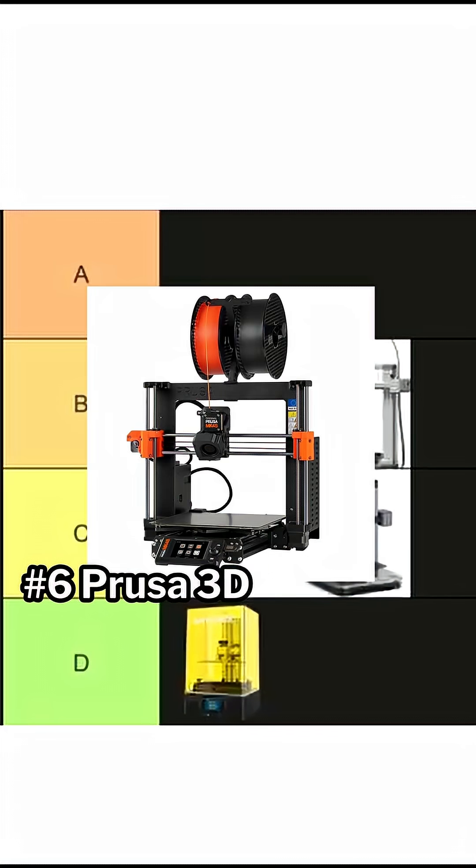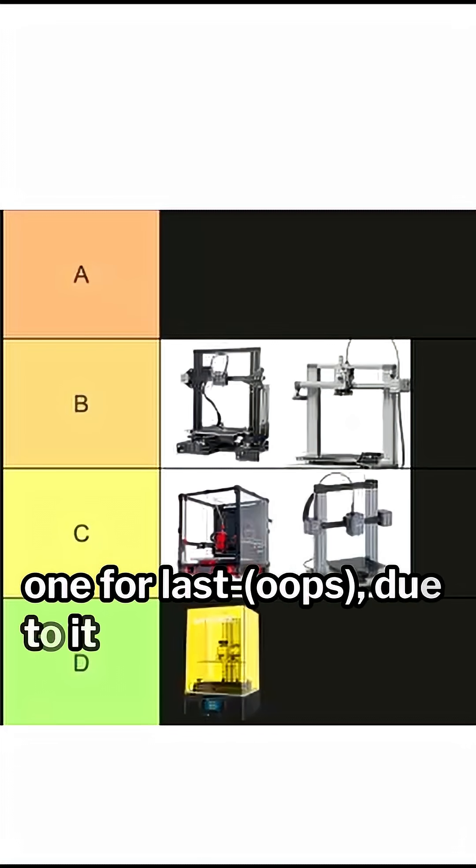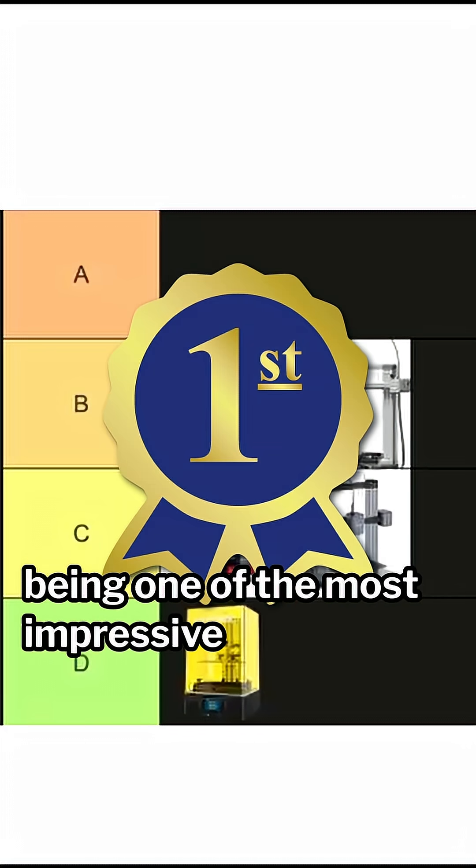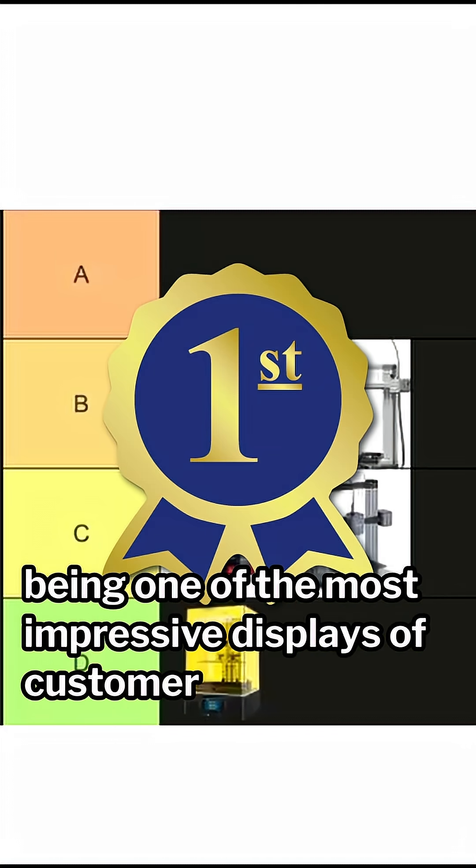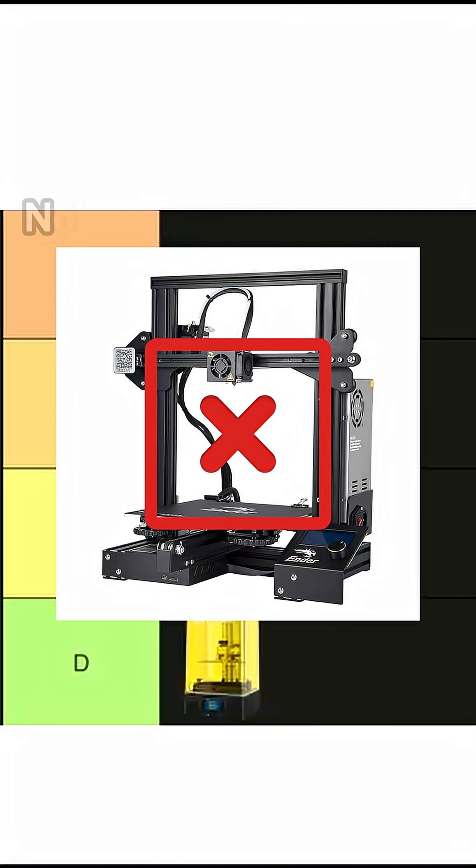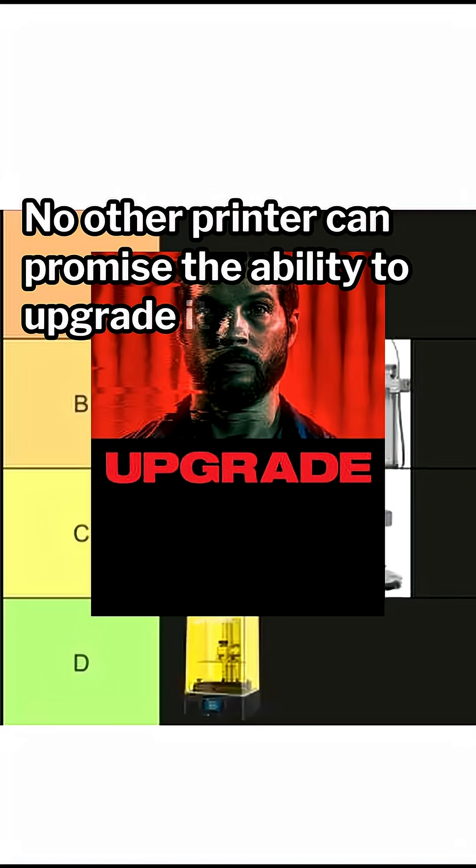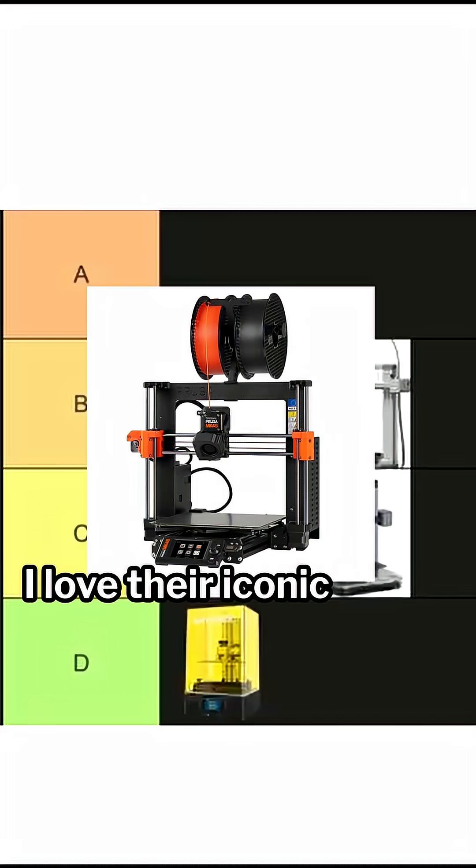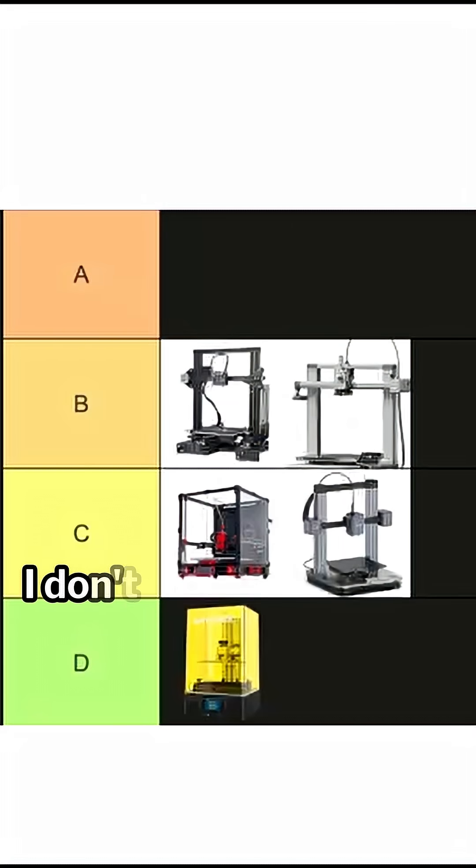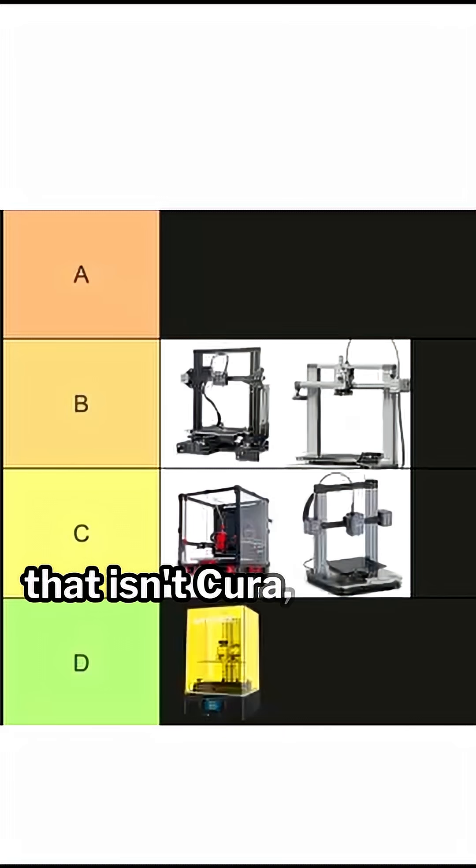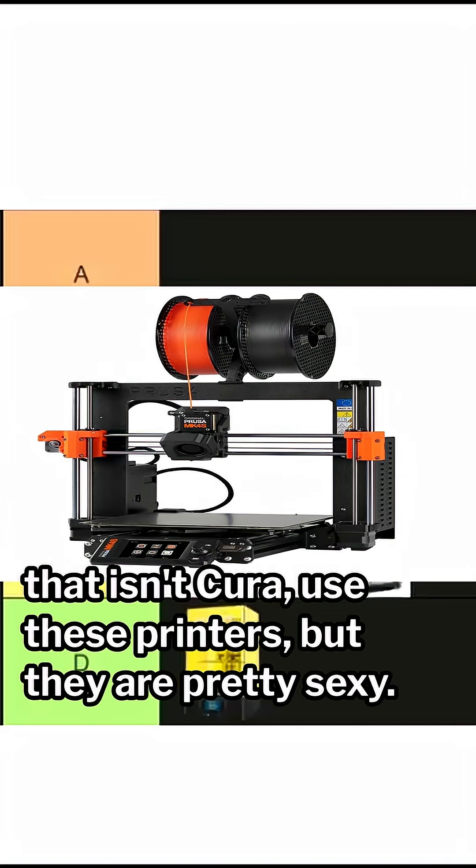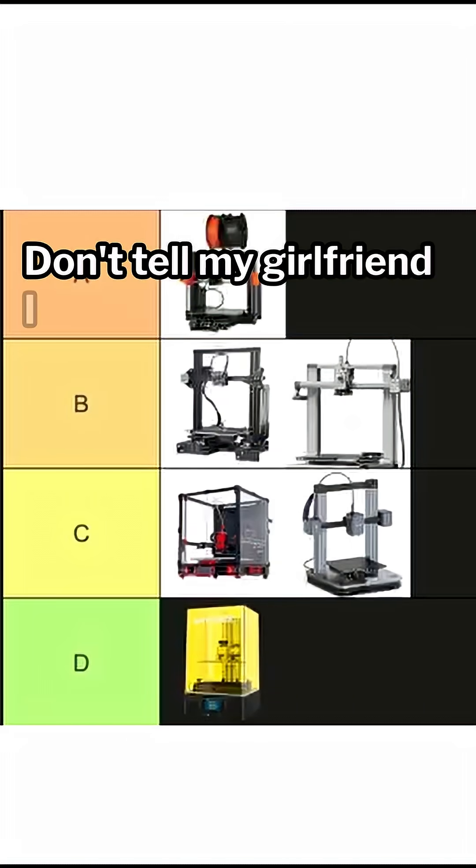Number 6, Prusa 3D printers. I saved this one for last due to it being one of the most impressive displays of customer service in any 3D printing company. No other printer can promise the ability to upgrade itself. I love their iconic color scheme. I don't like that I have to download a slicer that isn't Cura to use these printers, but they are pretty sexy. Don't tell my girlfriend I said that.